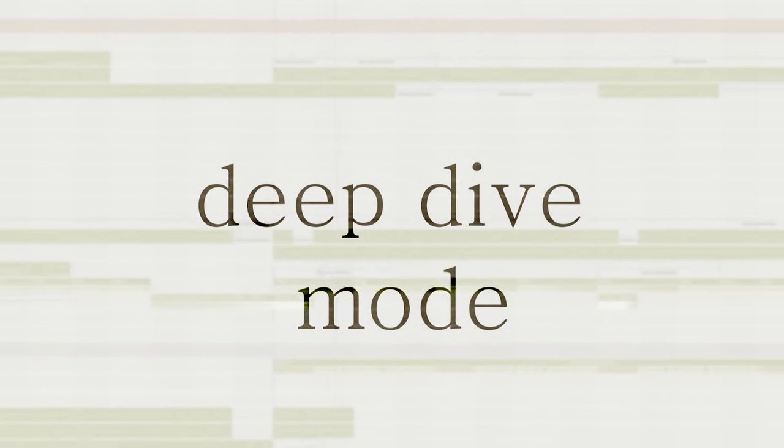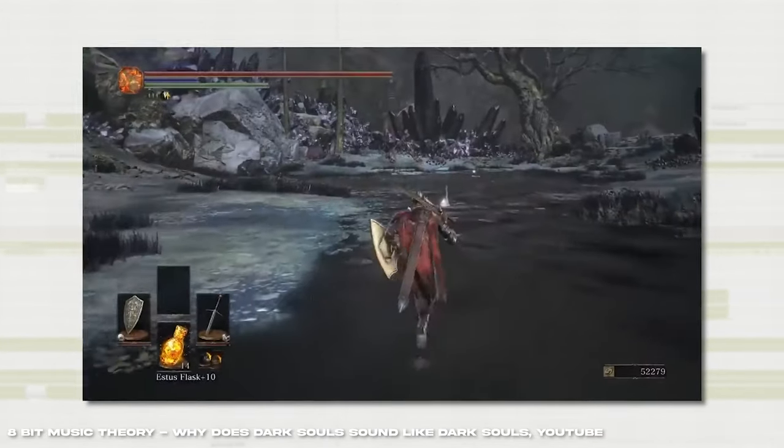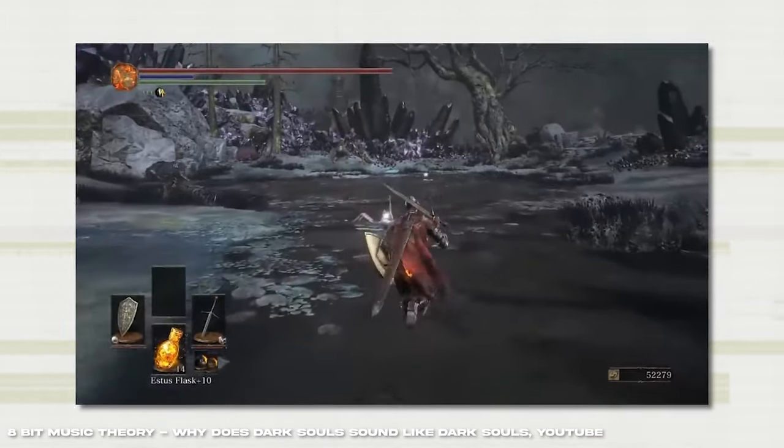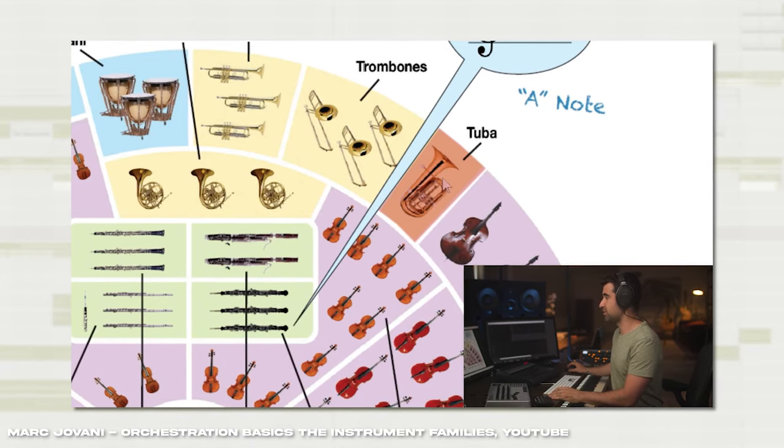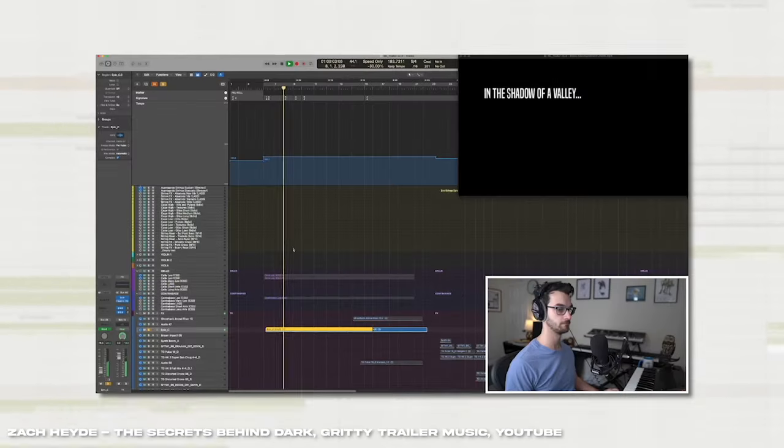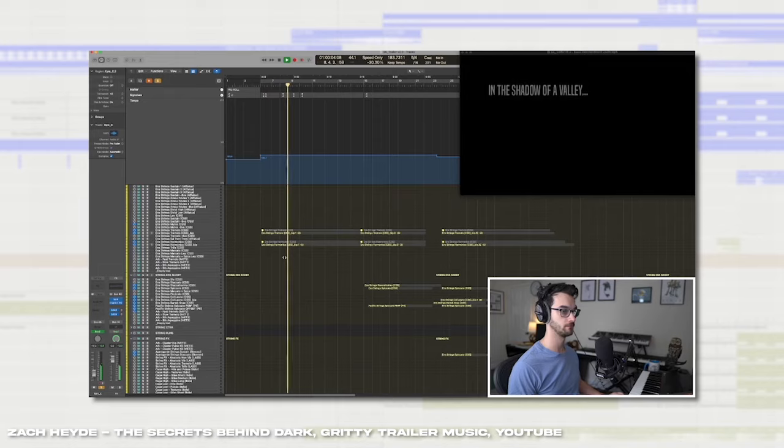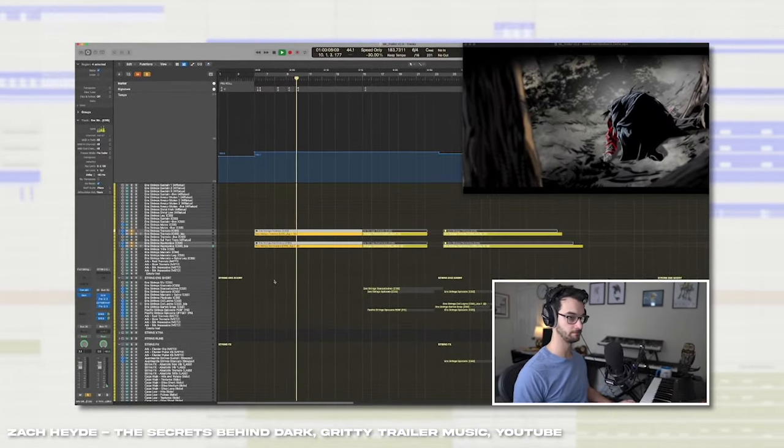Now, rather than spend attempt after attempt through trial and error trying to get orchestral, cinematic composition correct, much like the games that inspired this video, I instead looked up a guide on YouTube. That's right! My fascination with music of games like Elden Ring, Dark Souls, Bloodborne, led me down a rabbit hole of videos. So, shout out to Mark Giovanni, Zach Hyde, and 8-Bit Theory for breaking down both the concepts and music theory behind cinematic orchestral music.